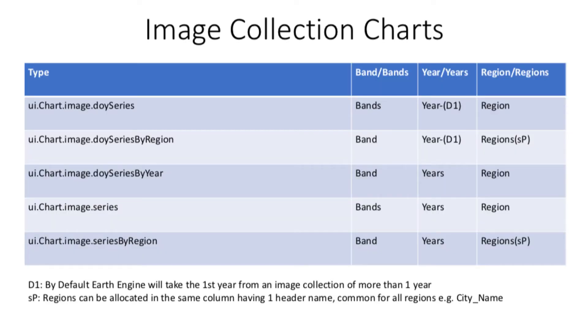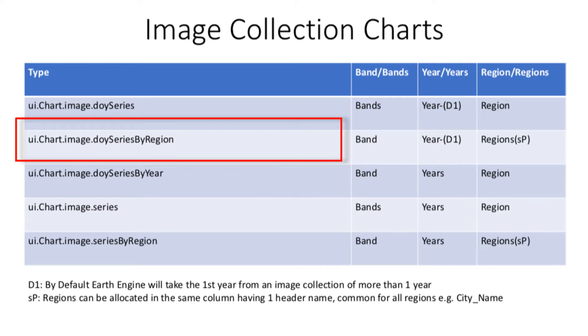Look carefully at this table. These are the image collection charts available on Google Earth Engine at the moment. Let us take a look at the second type of chart.